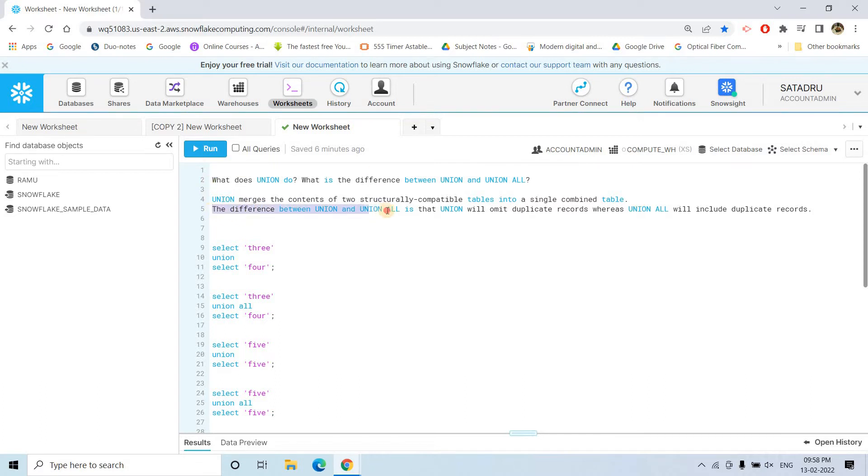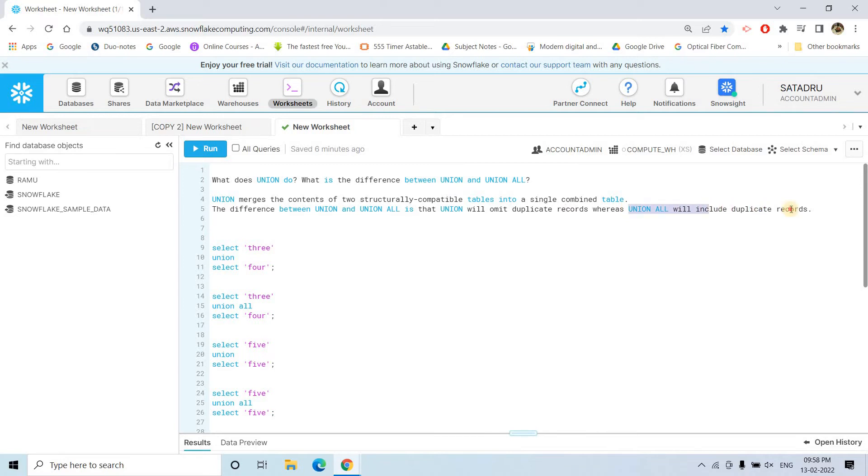And the major difference between union and union all is union will omit the duplicate records. While combining two different tables, if there are duplicate records, union will try to remove those. But union all will include the duplicate records.